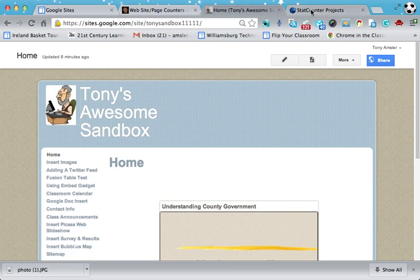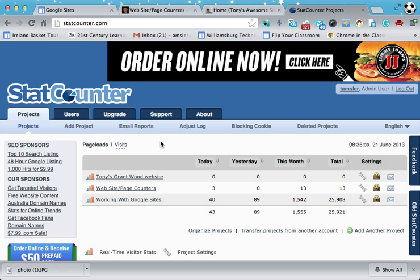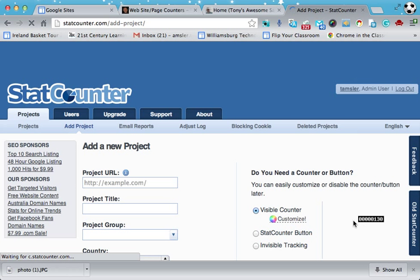So let's go to this particular free service called StatCounter. You log in and create an account. You can see I have a few counters here already. Let's walk through the process of creating a counter real quick. We're going to look down here and add another project. All these sites are pretty much the same, you just have to look for them.